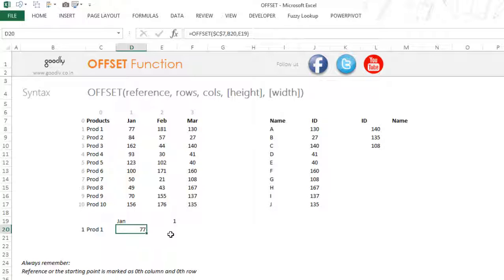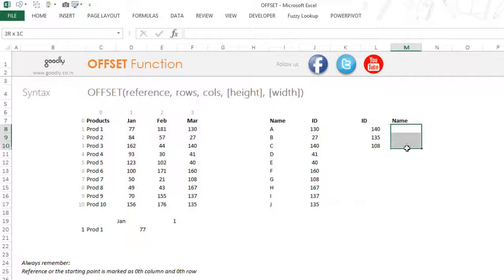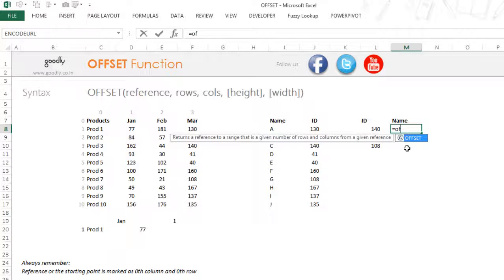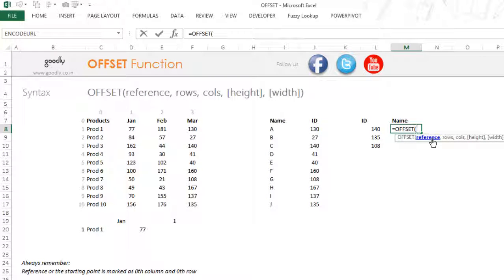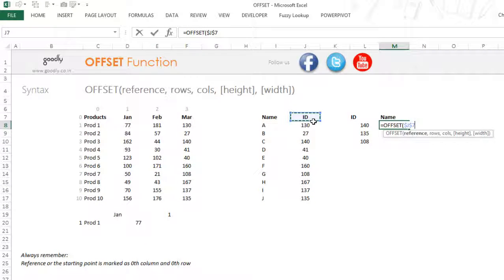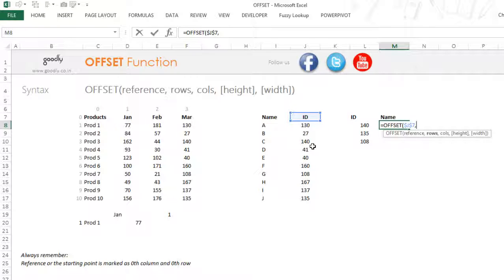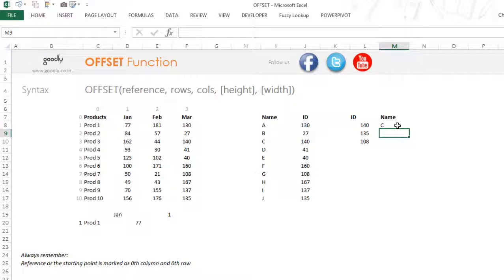Let's take a look at another example where we specify one of the inputs — row or column — as a negative number. We have a couple of names and a couple of IDs. Based on the IDs, we need to find the correct names. Again it could be done through INDEX, but let's use OFFSET. So equals OFFSET, the starting point is this cell — I'll lock that. The number of rows is the row number for the ID 140, which is row three counting from zero. So I write three, and for columns, since it needs to go back to the left, the column number is minus one. Close the bracket, press Enter — this gives C, which is exactly correct.